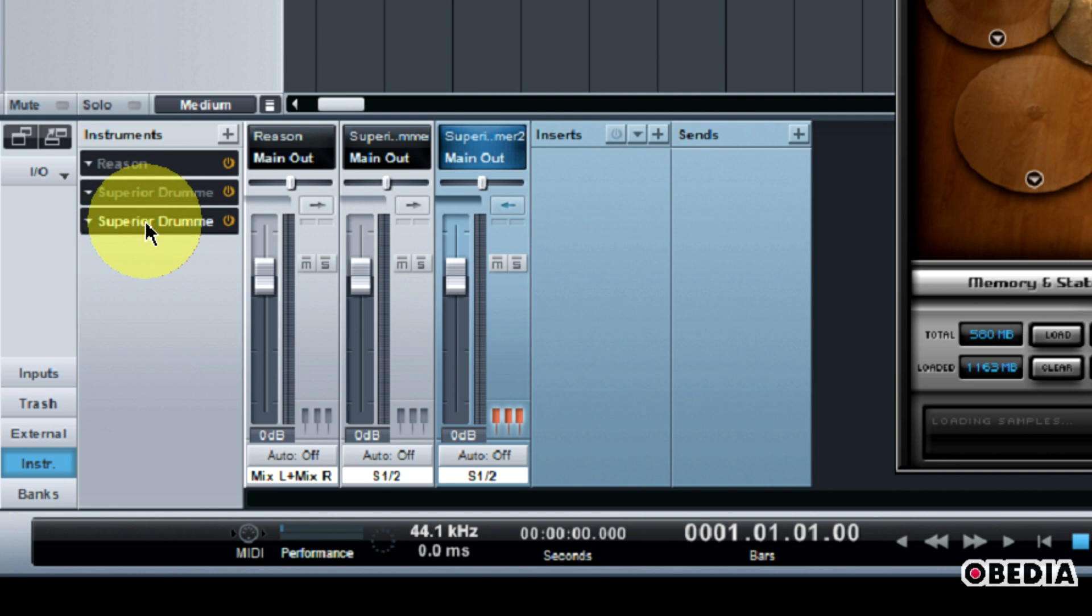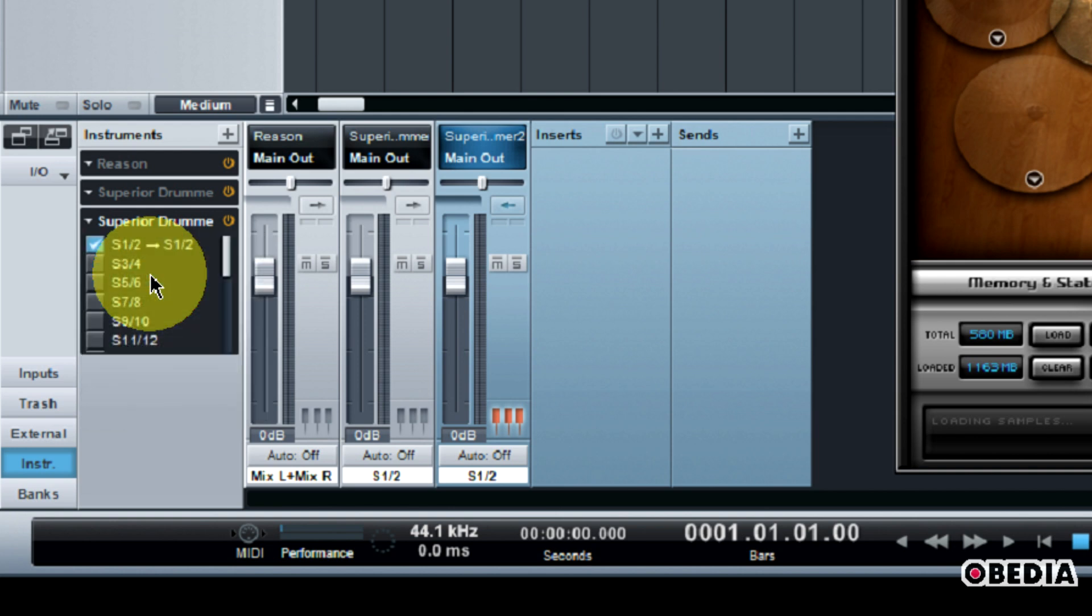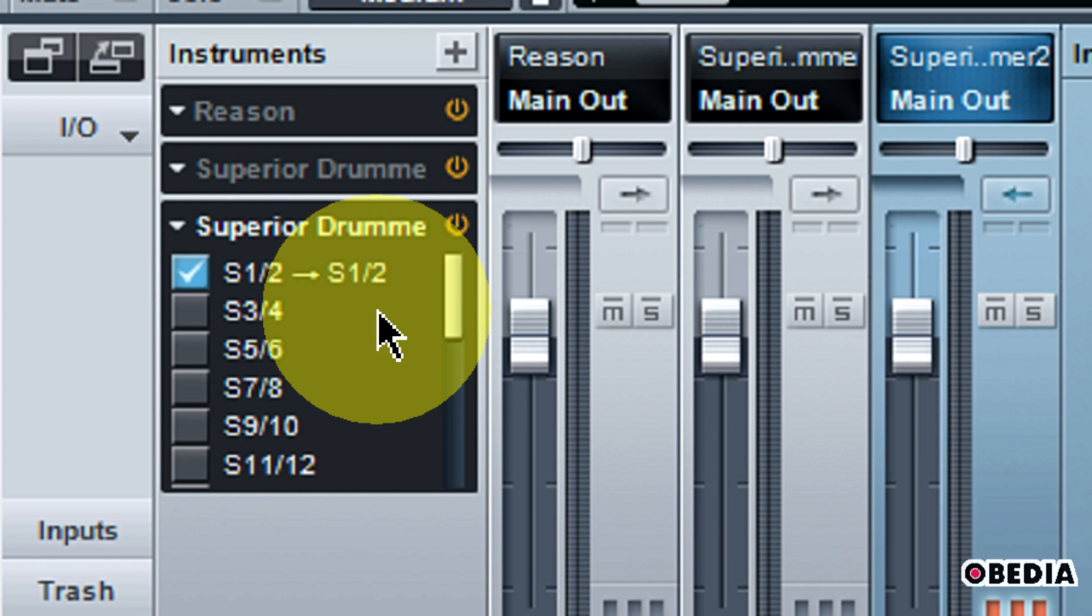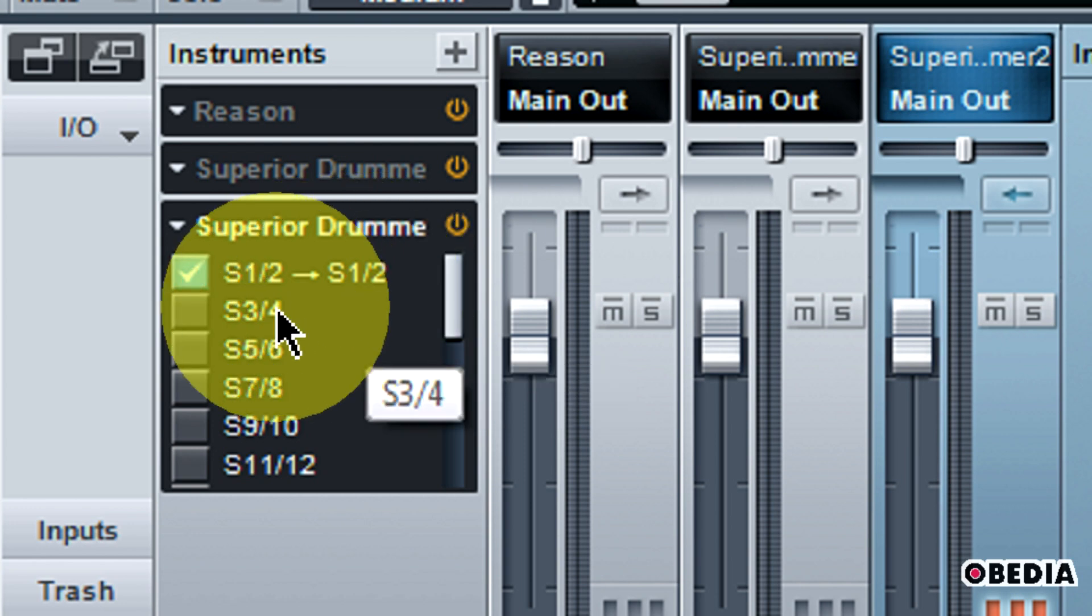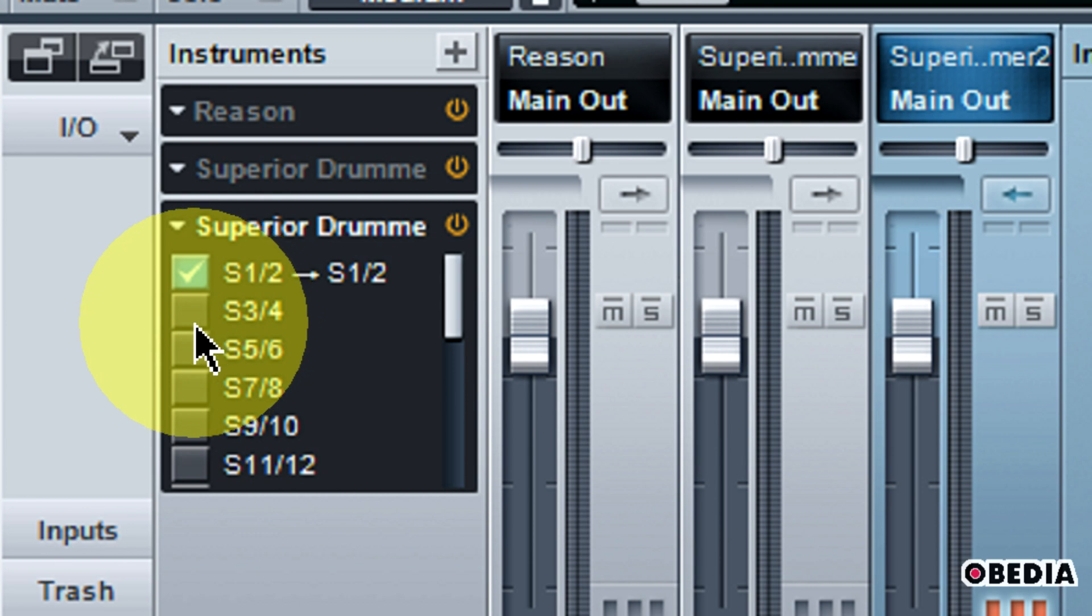You're going to notice that I have Superior Drummer listed in the Instruments section right here. If I click on this little arrow, I'm going to see a pop-out menu. This menu has an option for Expand. If you click on Expand, this is going to expand the options for this instrument.